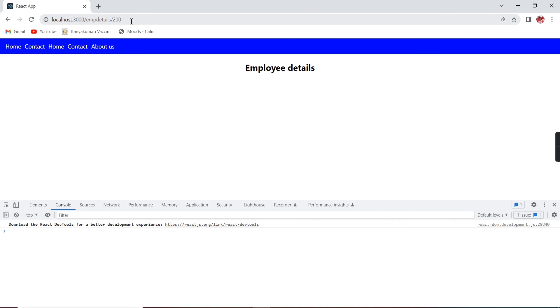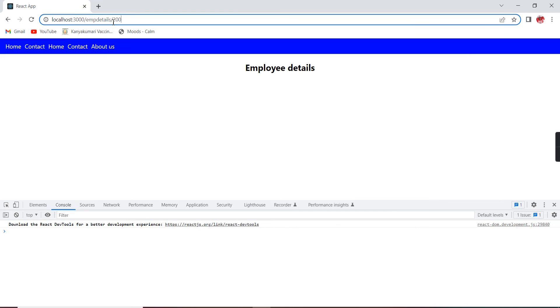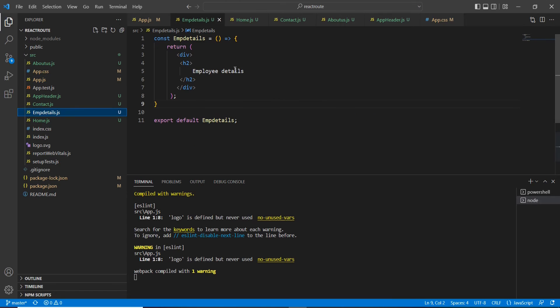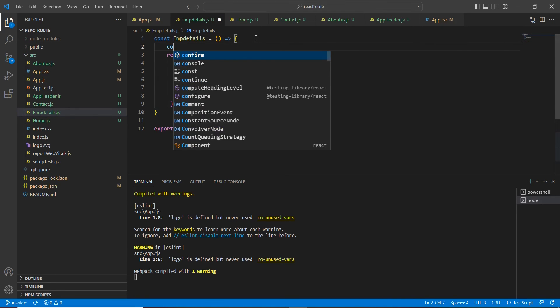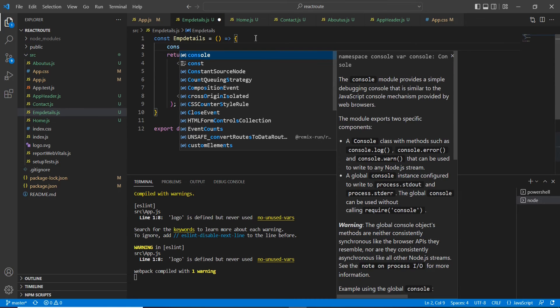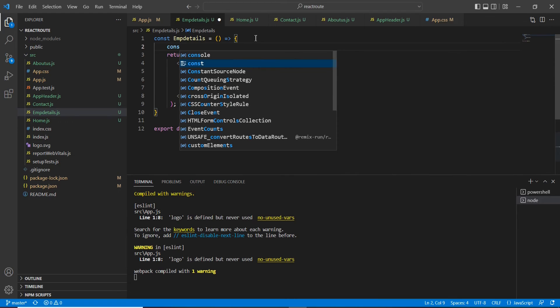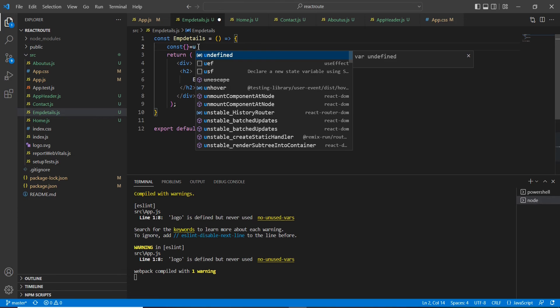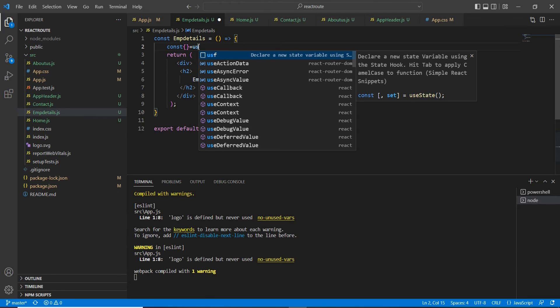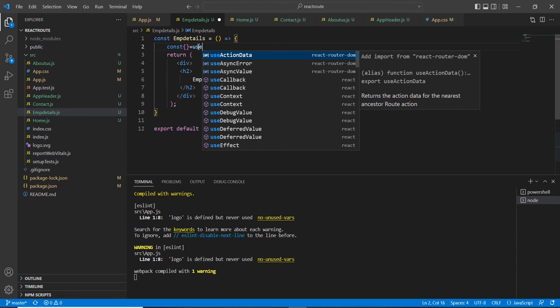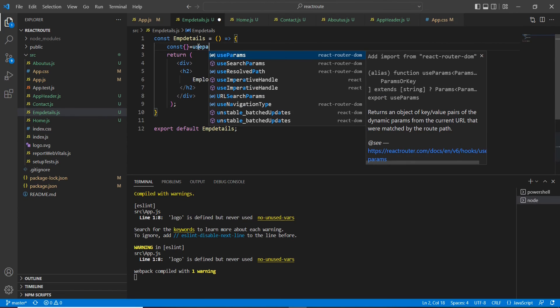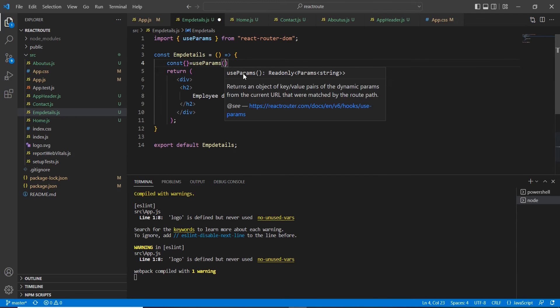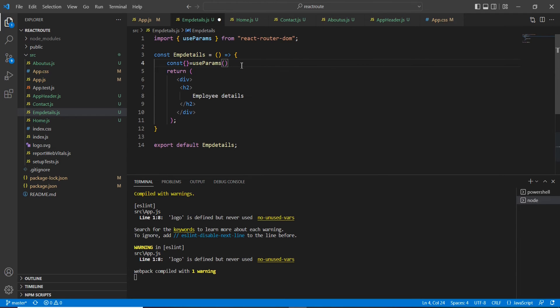The first step is we have done - we have passed some parameters. The second thing is we need to grab this parameter in our component. Let me do that also. First, I'm going to my component here. I am going to declare one constant variable and then let me use one of the hooks from our router DOM - useParams.